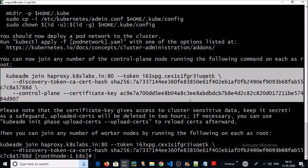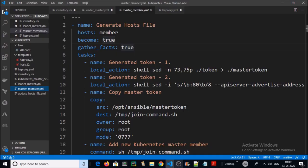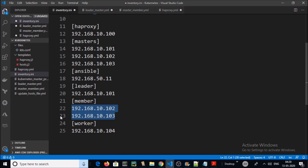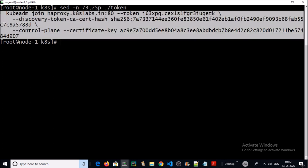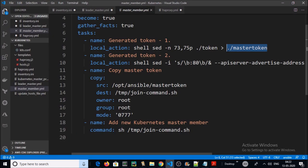We need to extract information from the token file to add the other master machines to the cluster. Let's write another playbook. By using this Ansible playbook, we are adding two more masters to the Kubernetes cluster. We require the token information to add nodes to the Kubernetes HA cluster, and we are saving this information into the master token file.